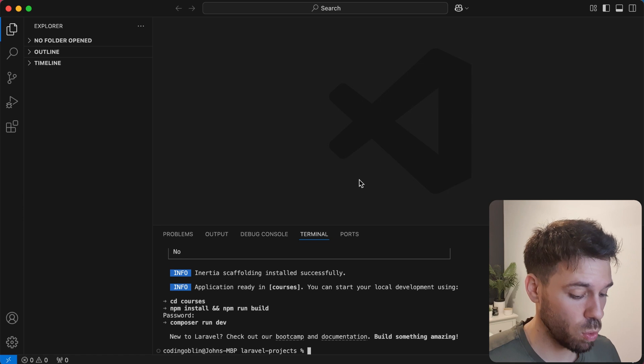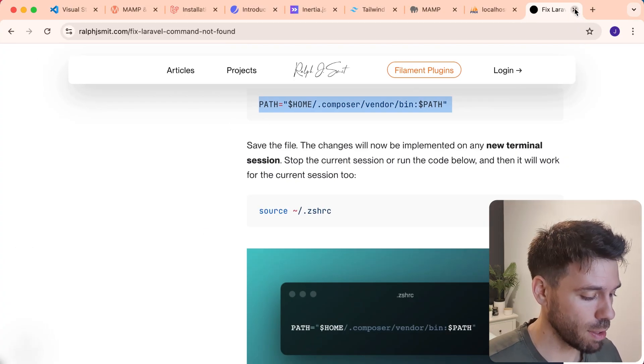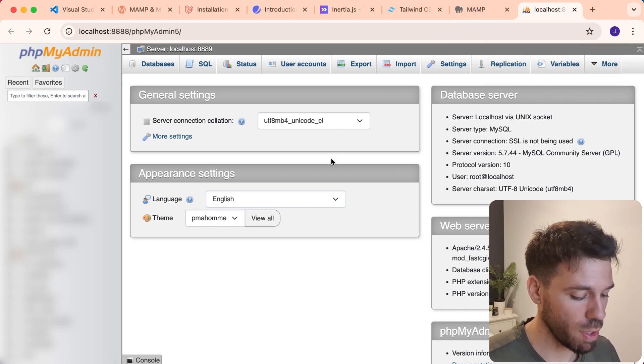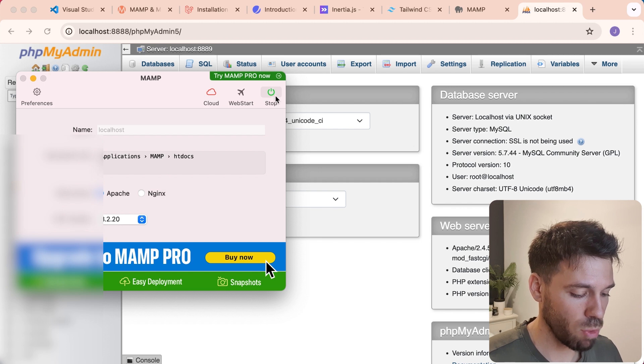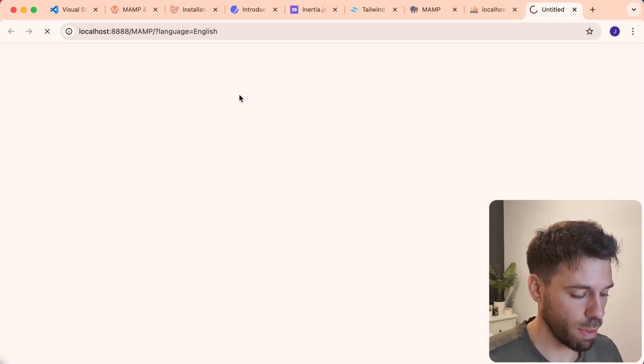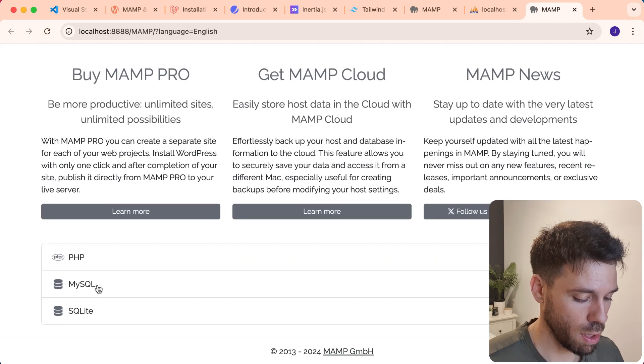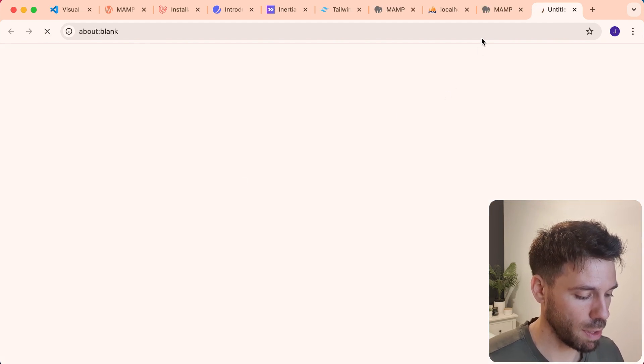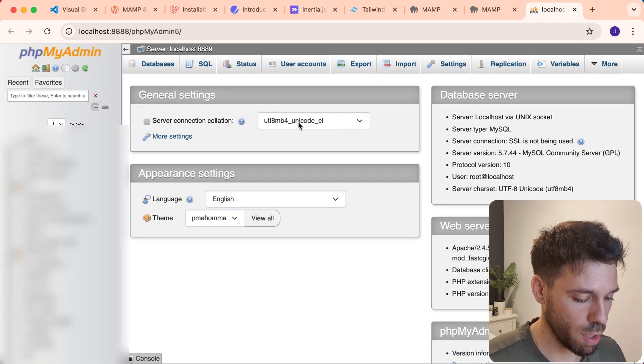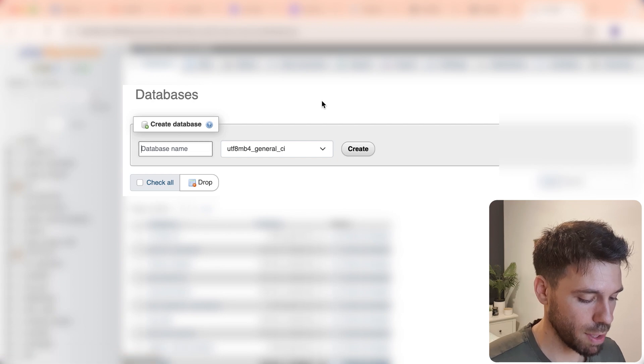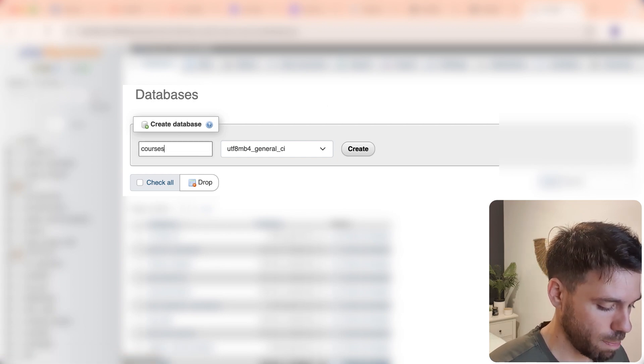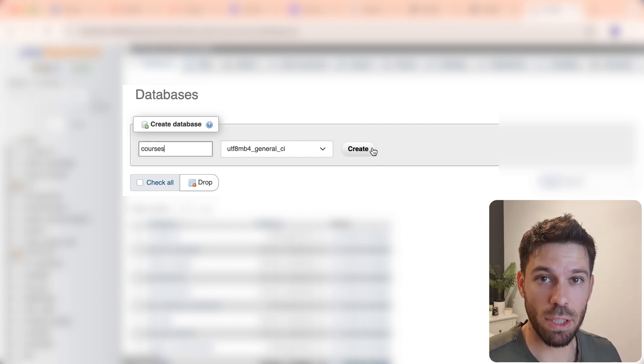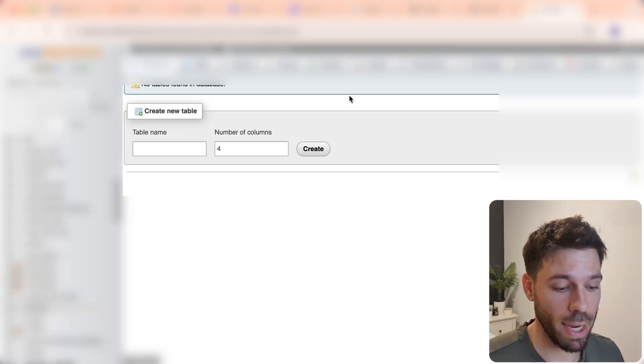Right. So now we have installed our Laravel application. We are going to create a database. So let's just close that down. Go to phpMyAdmin. If you need a reminder, go to MAMP or XAMP. That needs to be running. Then go to WebStart and then come down to MySQL and then phpMyAdmin. What we're going to do is go databases. And you're going to give your database a name here. So we're going to say courses, because that's what our web application is going to be for. You can call that anything you want.